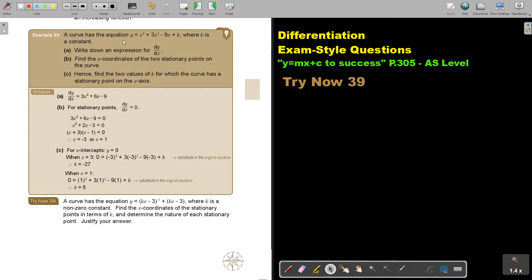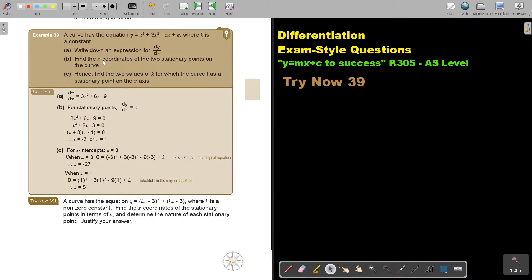A curve has the equation where k is a constant. Write down an expression for dy/dx — differentiate. This is straightforward: dy/dx is 3x squared plus 6x minus 9 (the constant becomes zero). Now find the x-coordinates of the two stationary points on the curve. At the stationary points, dy/dx equals zero, so we set it to zero.